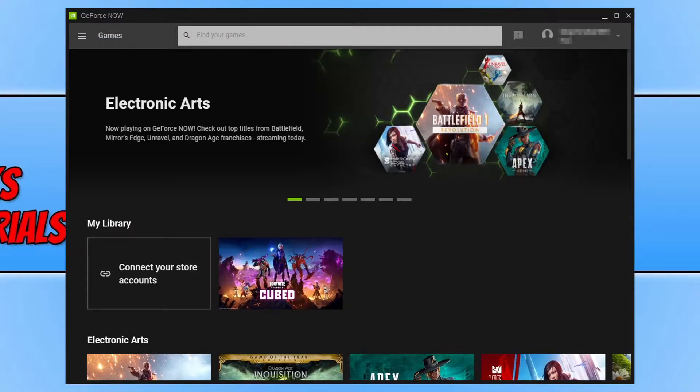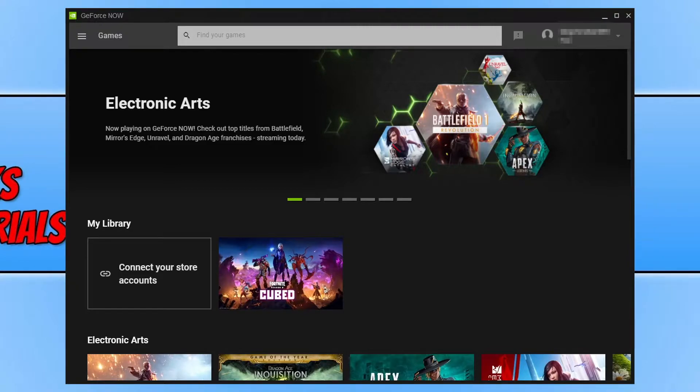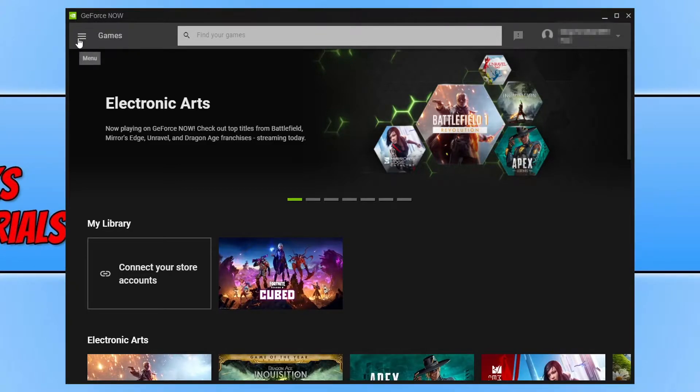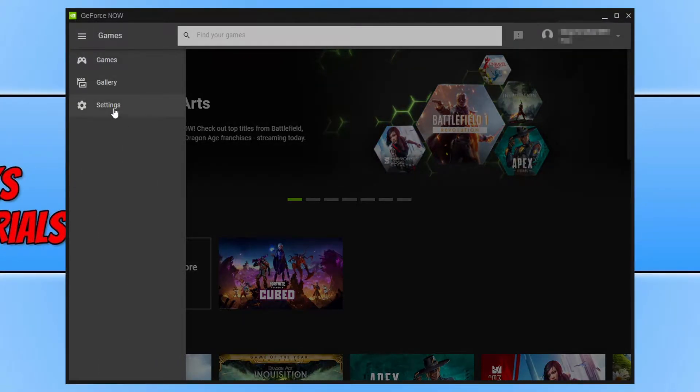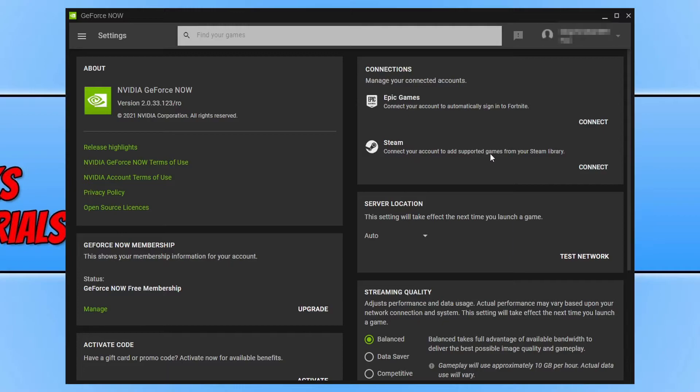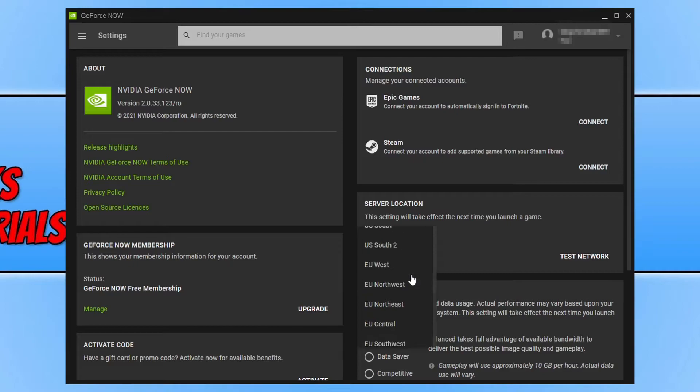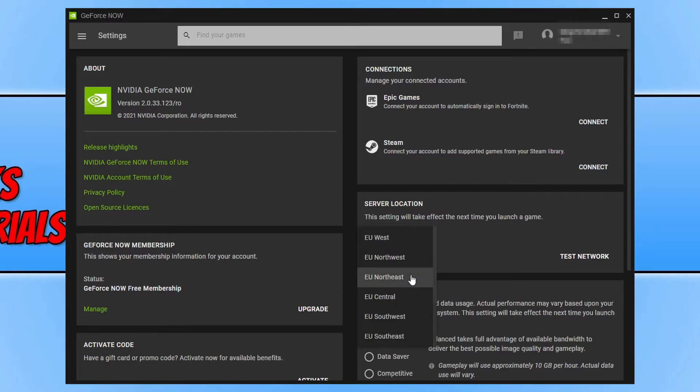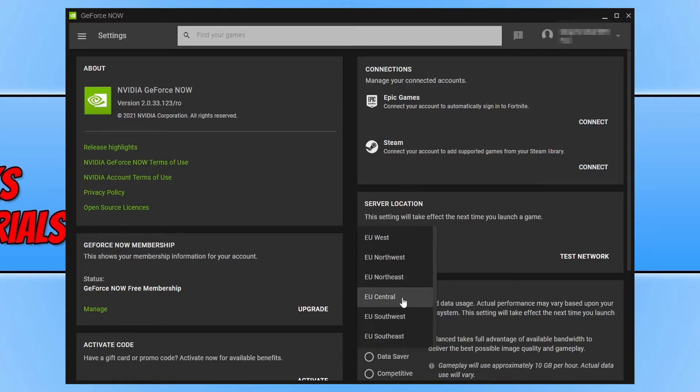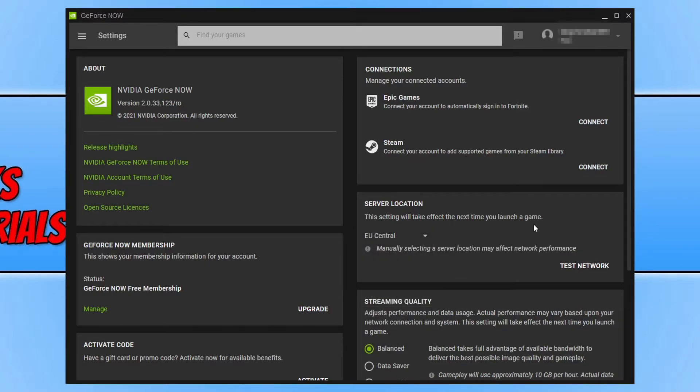Once you have signed into your account, you now need to select the three lines in the top left hand corner and you then need to click on settings. We now want to just make sure we're happy with the settings that GeForce Now has selected. As you can see at the moment, my server location is on auto. You want to click on the drop down and you now want to select a server that's close to you. So I'm in the EU, which means I want to select a server in the EU.